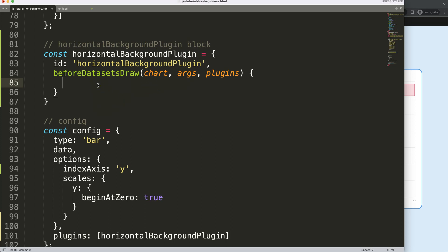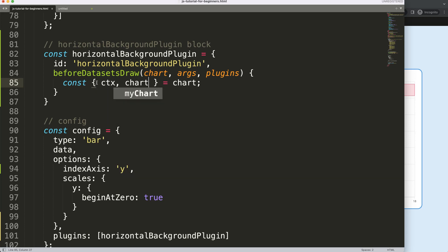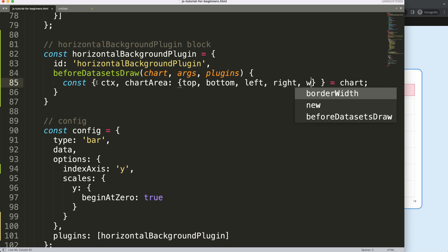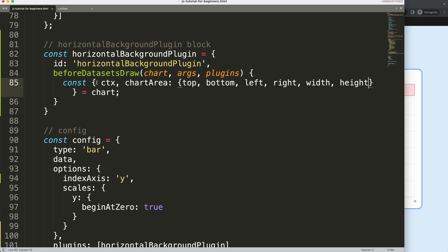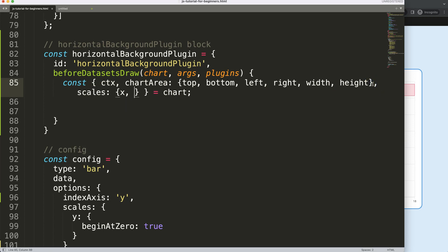What I need here is object destructuring. I'll do `const { ... } = chart`. If you don't understand object destructuring, there's a link in the description for understanding Chart.js object destructuring. From that I'll pull out `ctx` for drawing, `chartArea` — which gives us `top`, `bottom`, `left`, `right`, and maybe `width` and `height` — and also the `scales`, specifically the `x` and `y` variables.